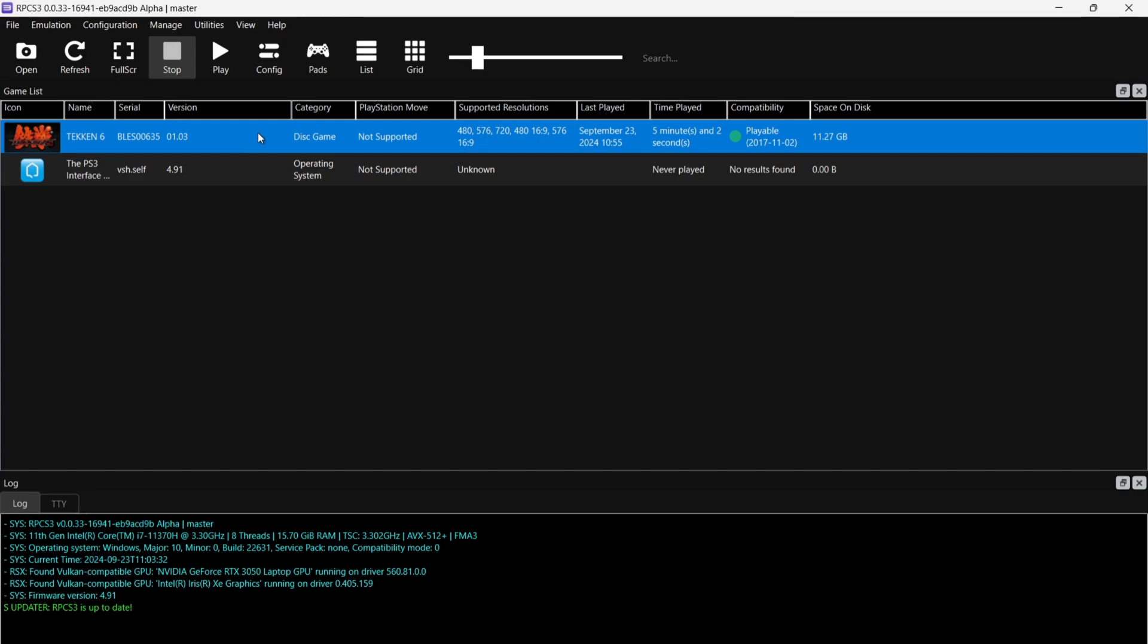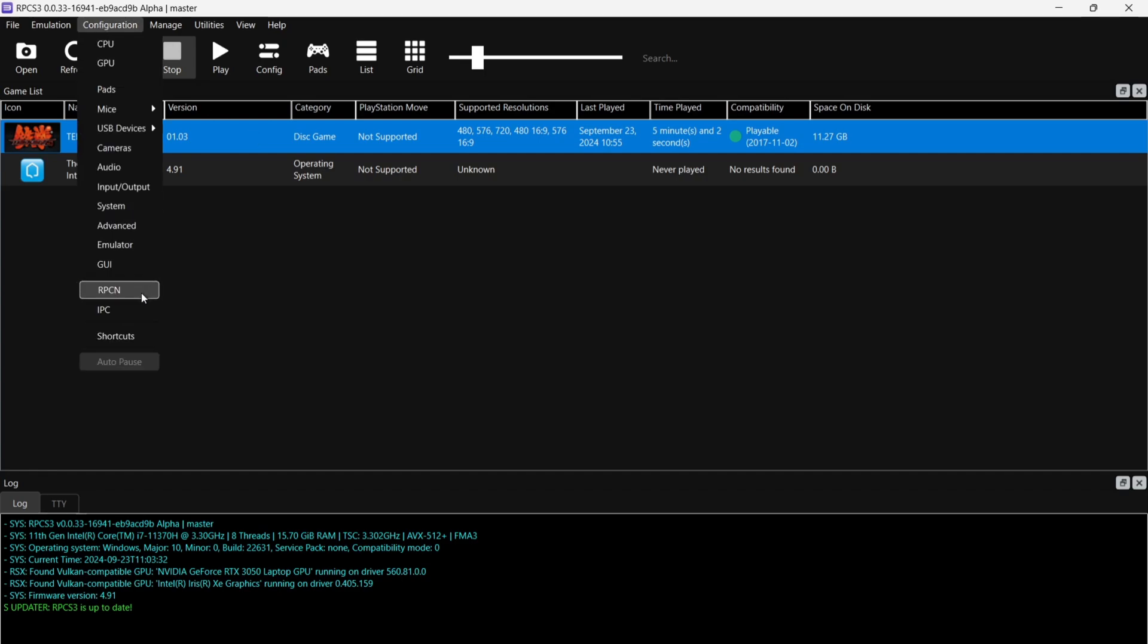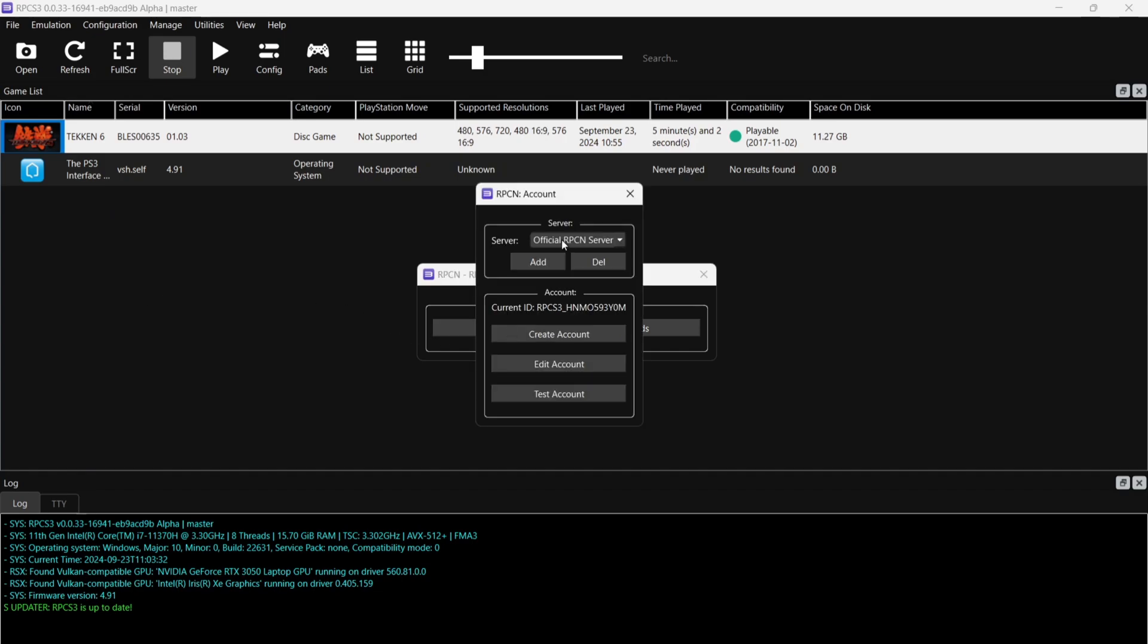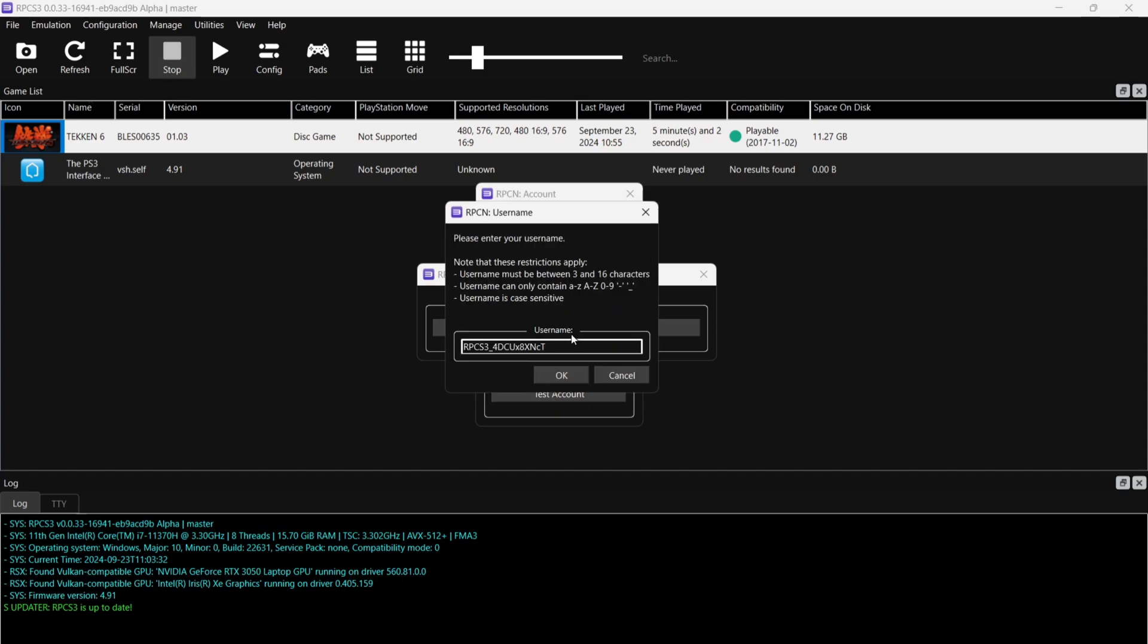The first thing we're going to need to do is sign up with RPCN. So we're going to do this by going up to Configuration and we're going to go down to RPCN. If we just go on that, first of all we're going to go to Account. Now we're going to first make sure under Server, Official RPCN server is selected. This is the one that we need just here. We're then going to go down to Create Account and we're going to add a username. Now you can type anything in here. I'm going to just type in Just Jamie just for an example for this.